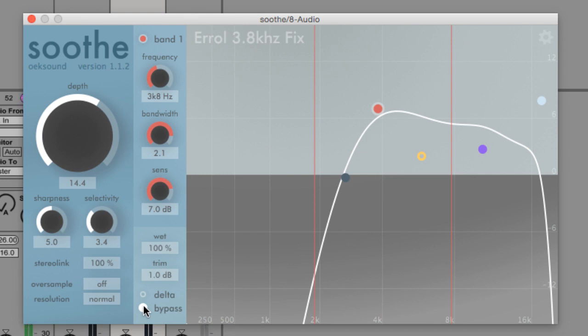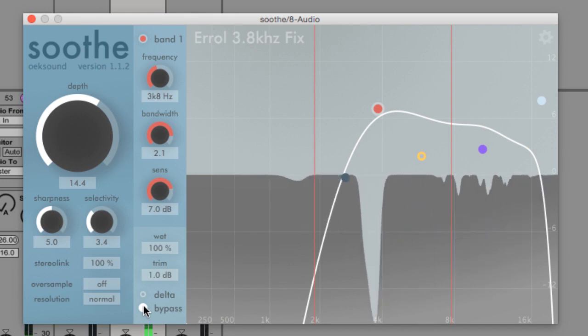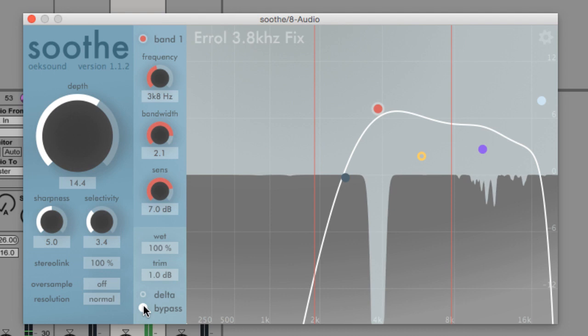So I'm just going to toggle bypass on and off so you can get more of a sense of what Soothe is actually doing.